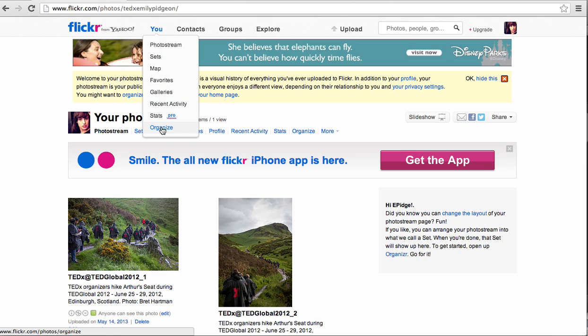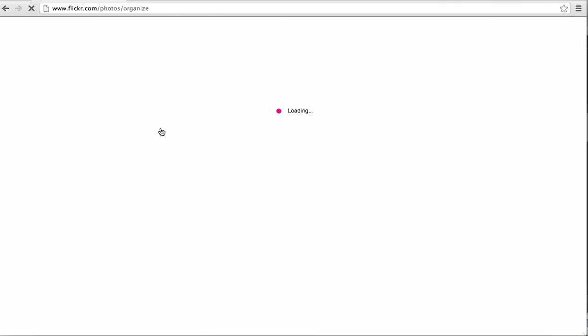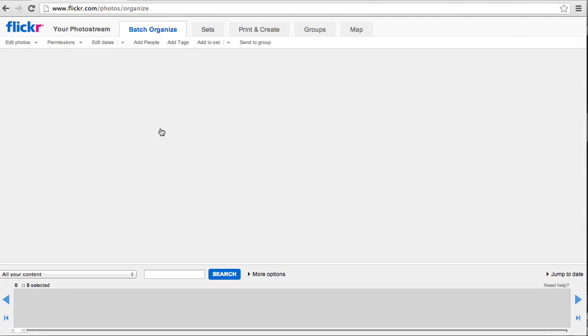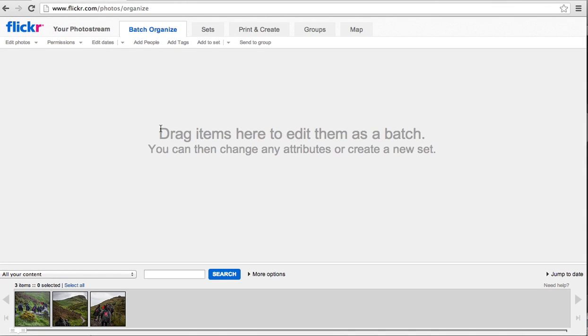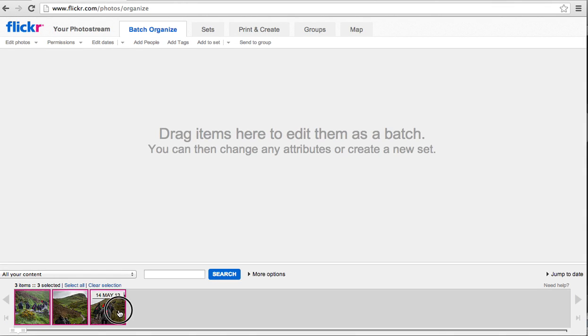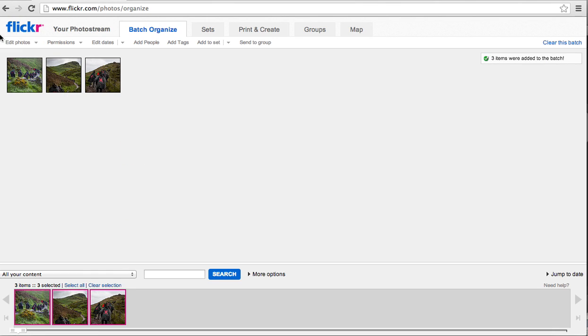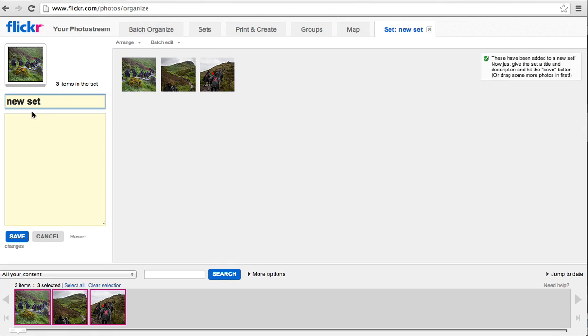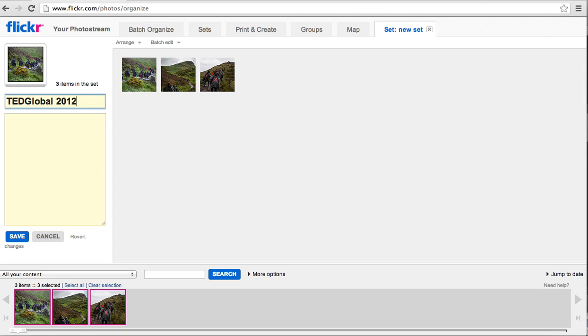In order to do that, you're going to go under U, select Organize. And I'm going to select all of these and drag them in. And I'm going to add to a set. So I'm going to create a new set called TEDGlobal 2012. And I'll put a little bit about it in there. You can say, TEDxers Hiking and Save.